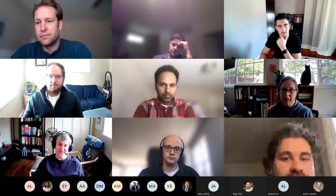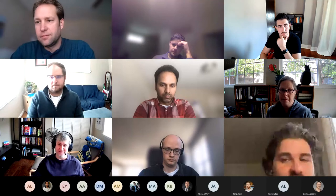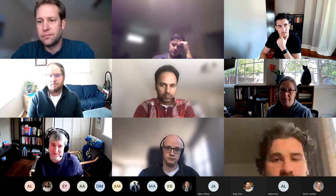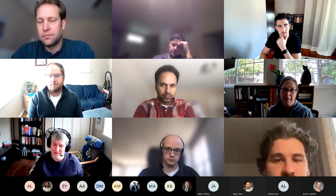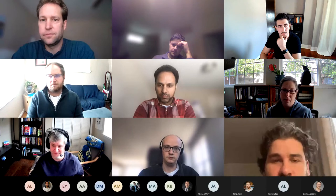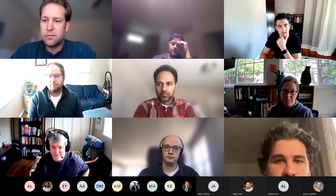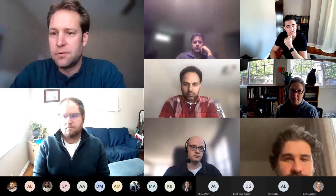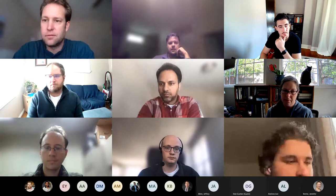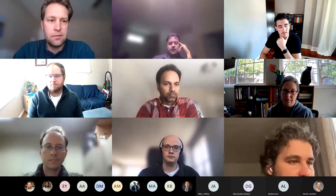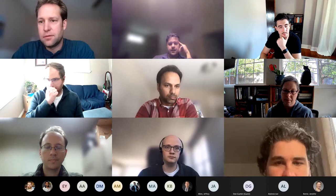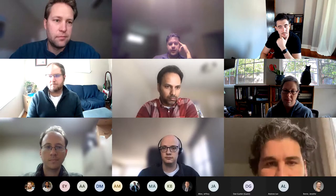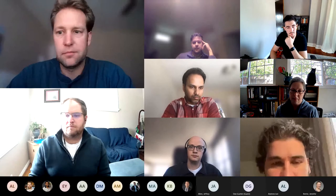My name is Dan Gunter. I work at Berkeley Lab and I'm a computer scientist. I'll primarily be working with user interfaces. I'm Alex Dechenko at Slack. I'll be on the analysis team, and my expertise is primarily in membrane systems, both experimental and modeling.